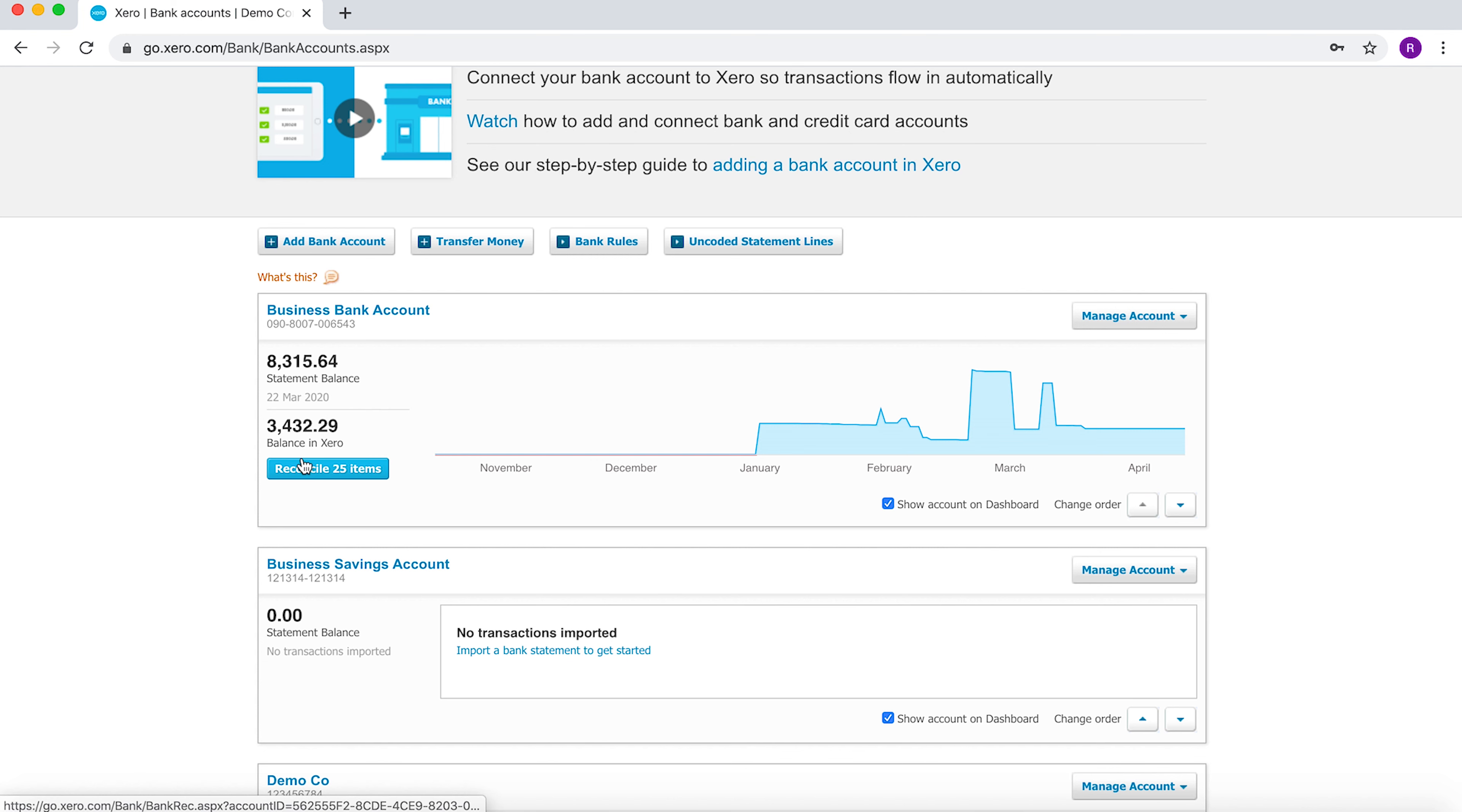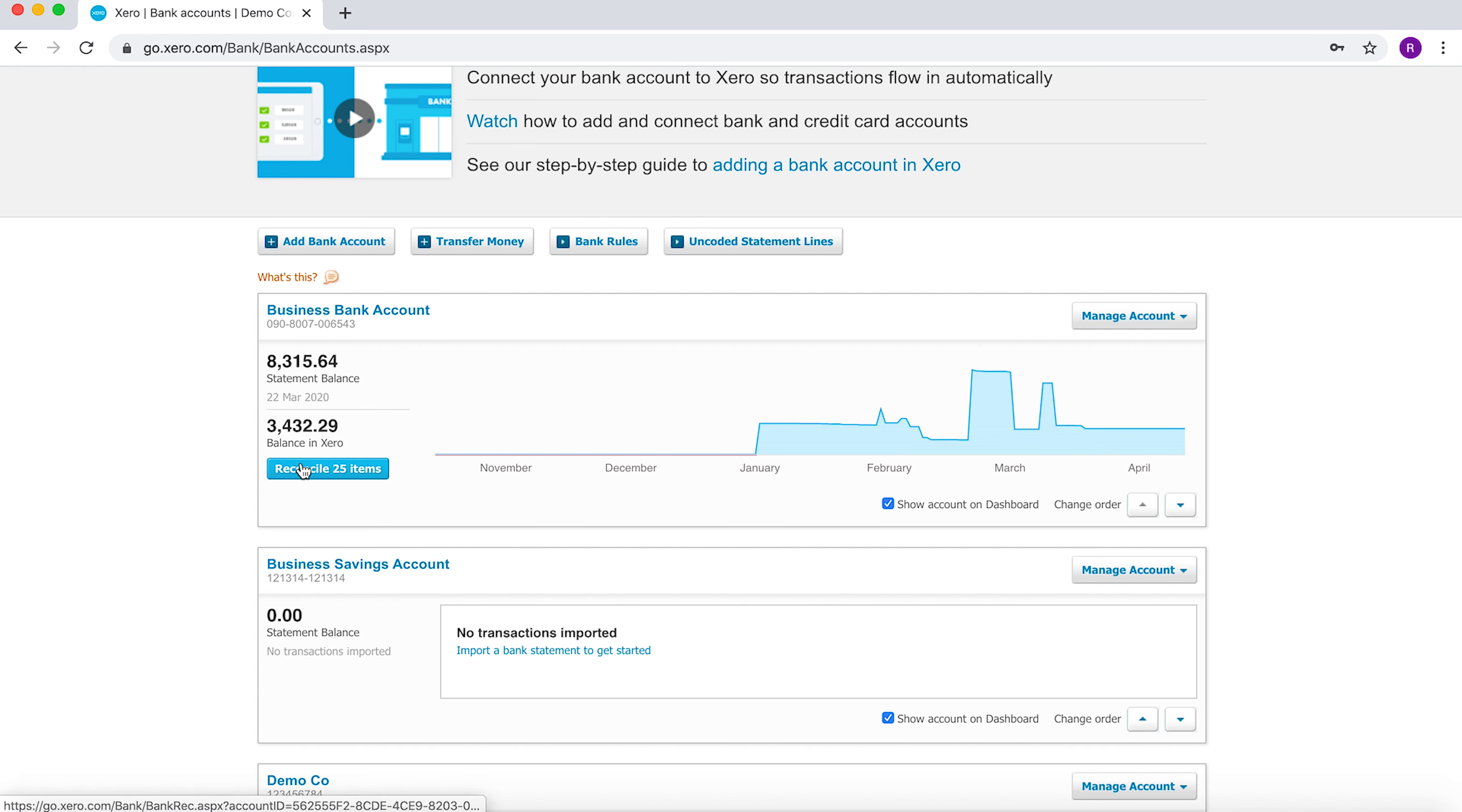If there's a difference, obviously we need to reconcile and understand why. We're assuming that there's either bank feeds or we've already uploaded the bank statements into Xero, so I won't go through that process here. We'll go into the reconciliation process now.